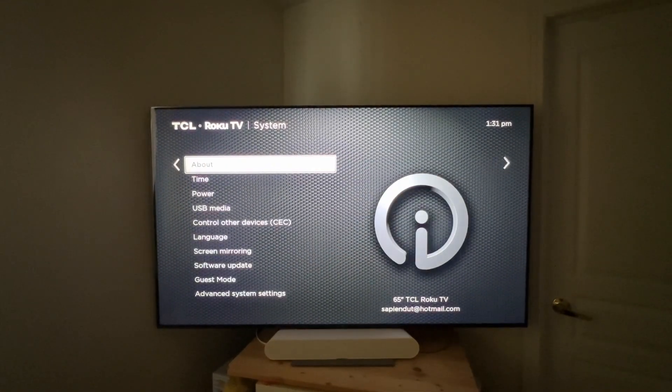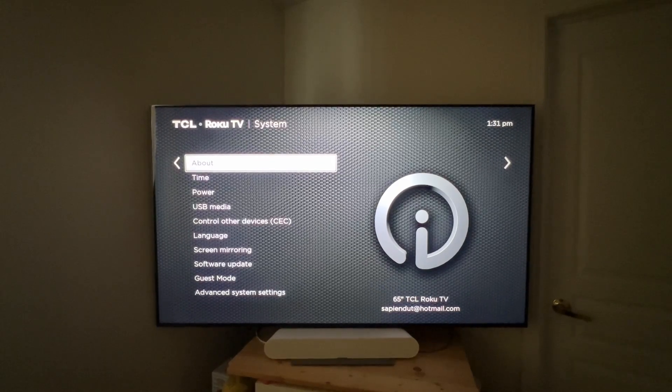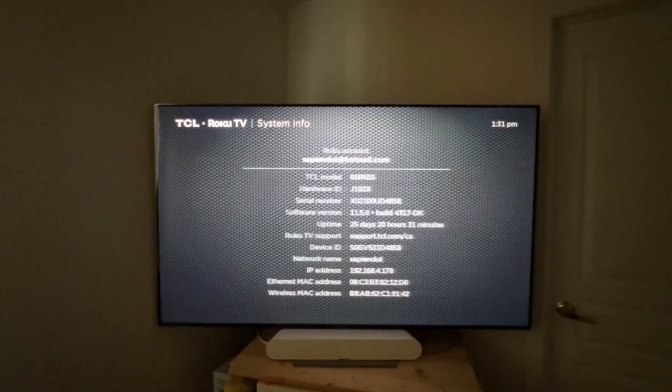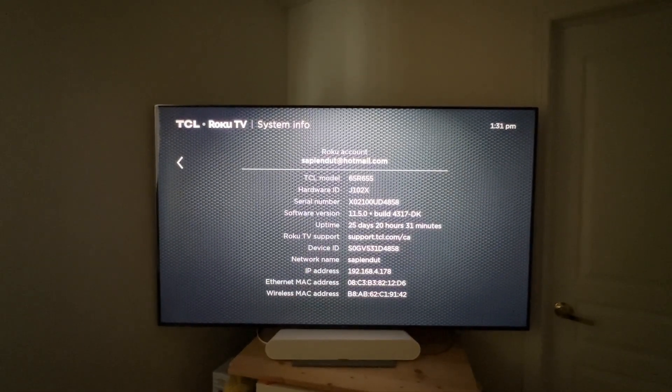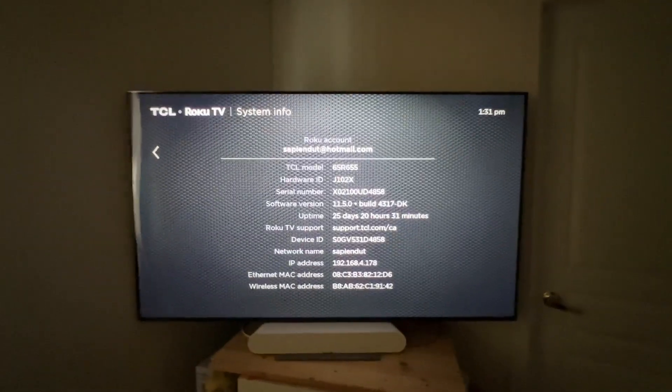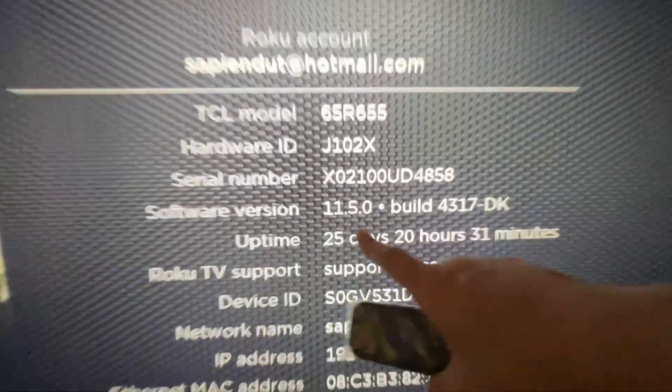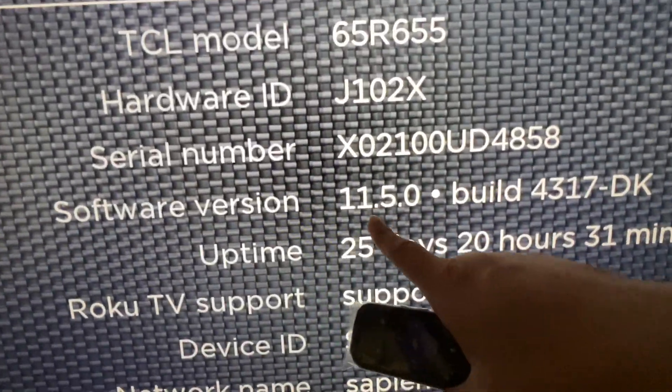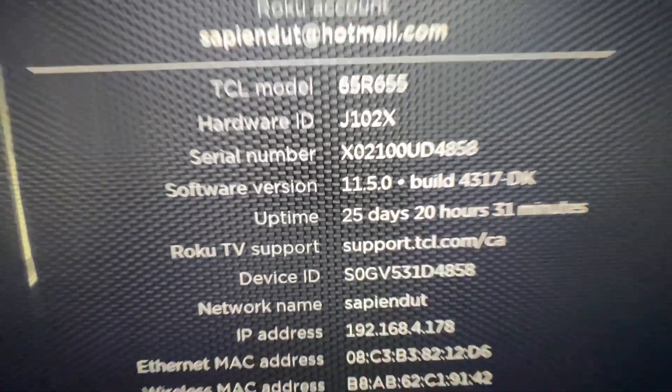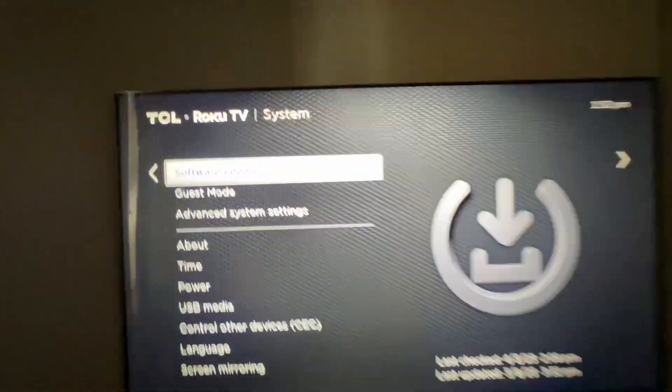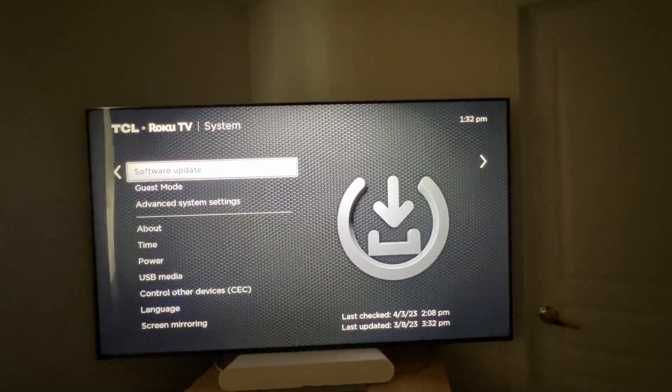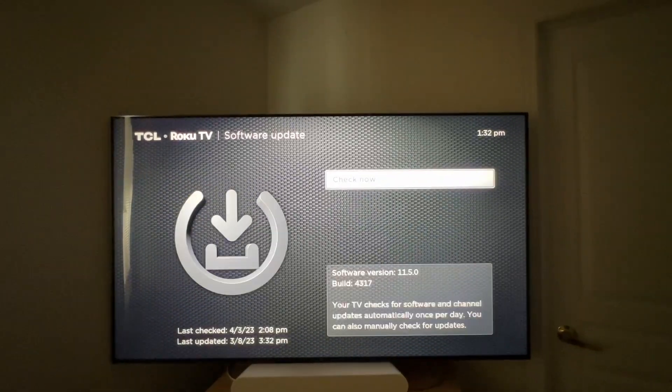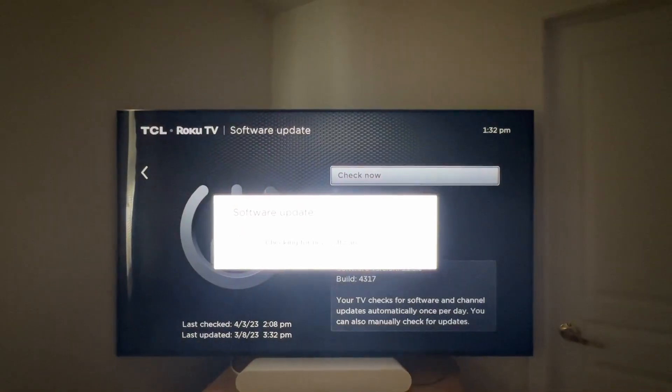Then go to software update and press enter again. If the software is not updated yet, it will automatically update, just like you can see on the screen right now if the software update is available for your device.